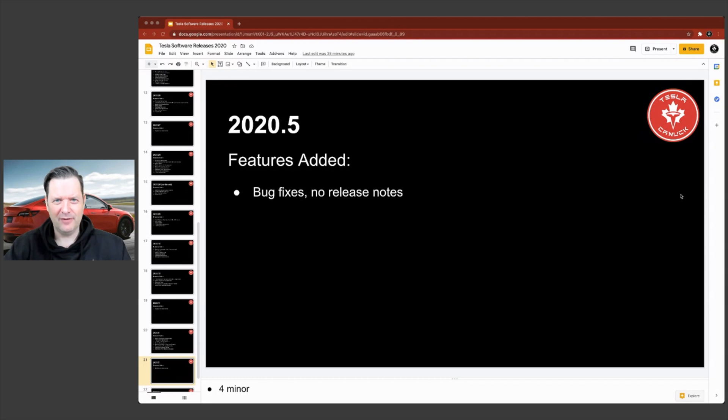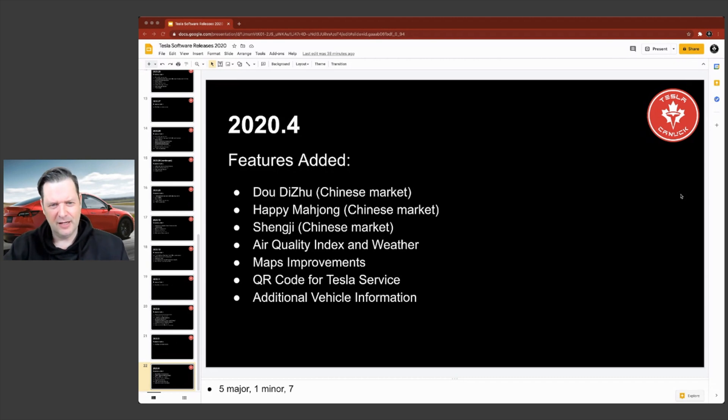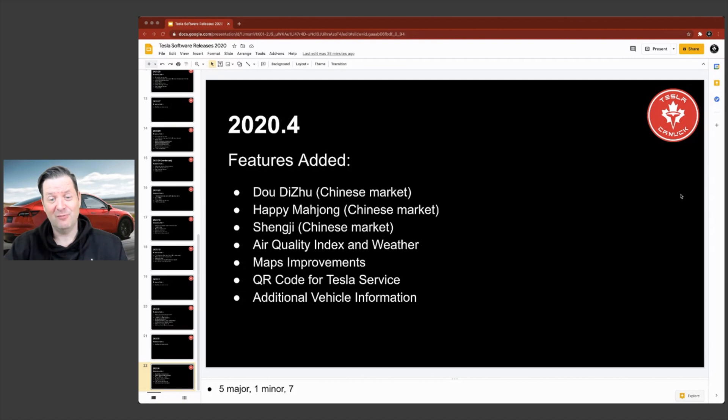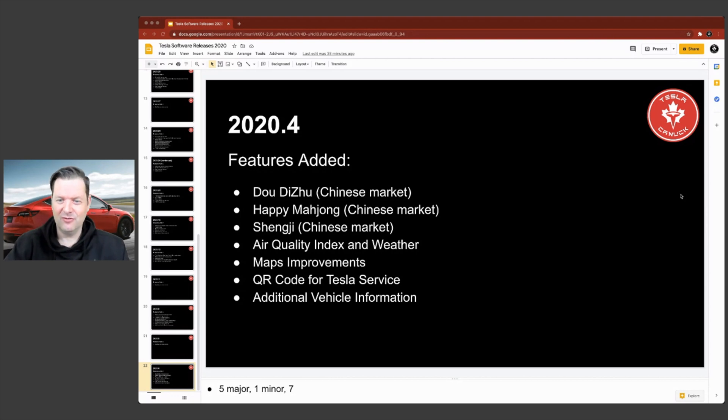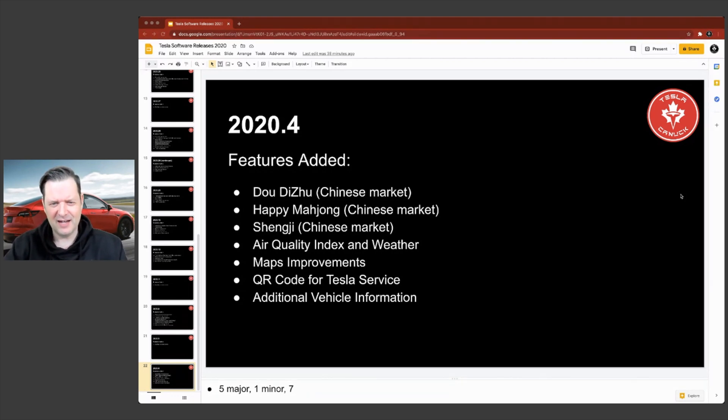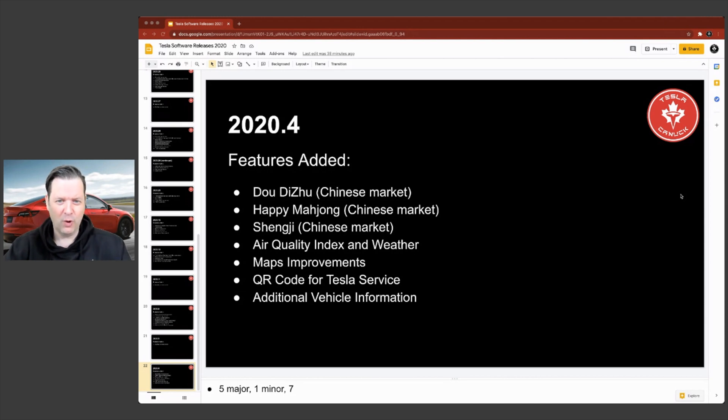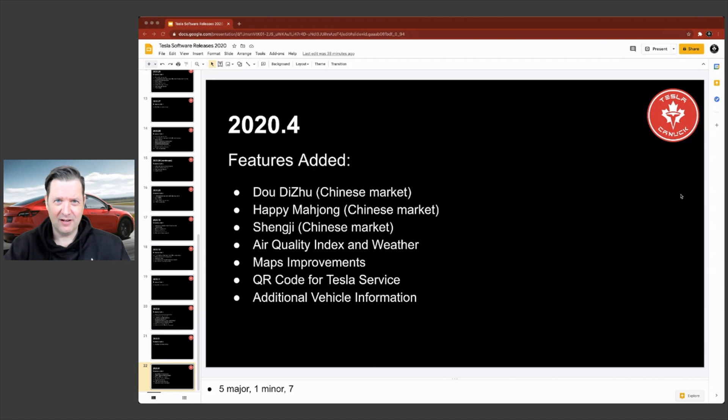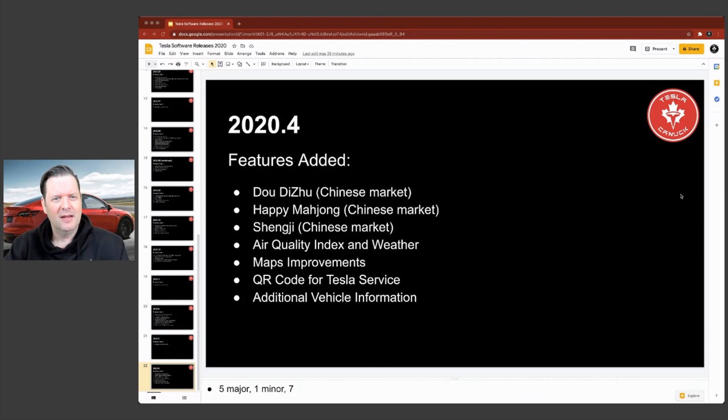2020.5 bug fixes, no release notes. And 2020.4, there's a lot of things added here for the Chinese market. I'm not sure where air quality index and weather is and whether that was a Chinese market thing as well. Maps improvements, QR code for Tesla service and additional vehicle information. I think that's when you're in your settings and you can click on additional vehicle information. It'll tell you things like which computer you have, like if you have the FSD computer, or what version of the MCU you have. And the way you can tell on that one is if it's an atom processor, then it's an MCU two. If it's not an atom processor, then it's MCU one, which I think was NVIDIA. And that's it.